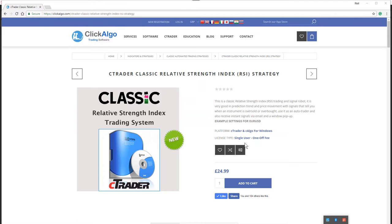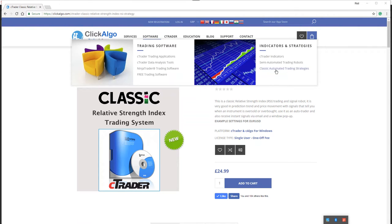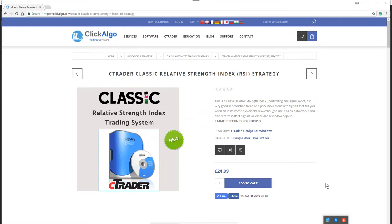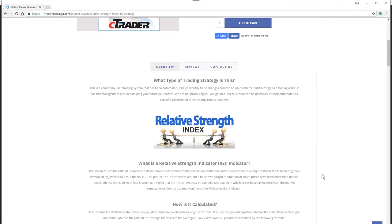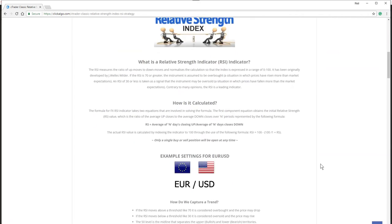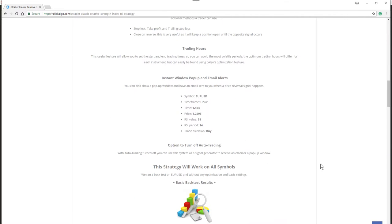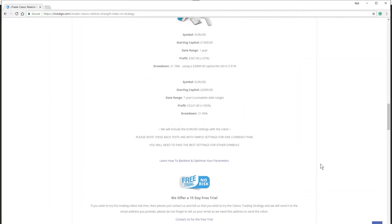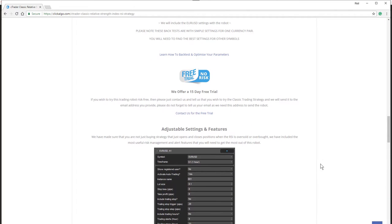If you're not aware of our website, you can find us at ClickAlgo — clickalgo.com. We've got a lot of classic trading strategies under 'Classic Automated Trading Strategies' there, and this product page will tell you everything you need to know about this indicator, the formula that's used, and the results we got from it. This video is going to give you all the information you need to run this robot yourself without having to refer to any manuals.